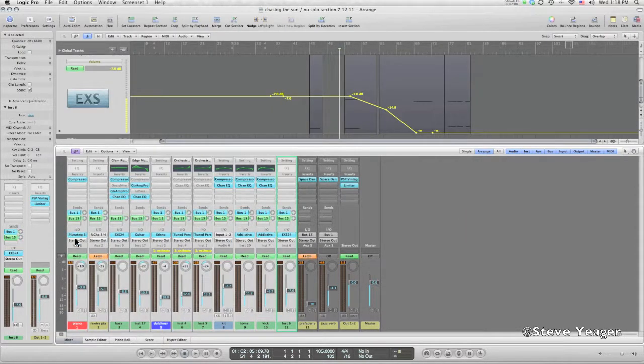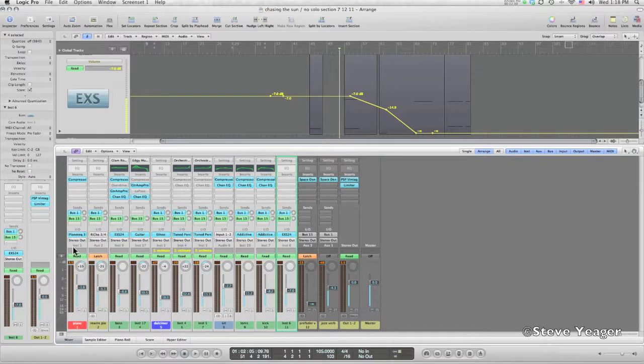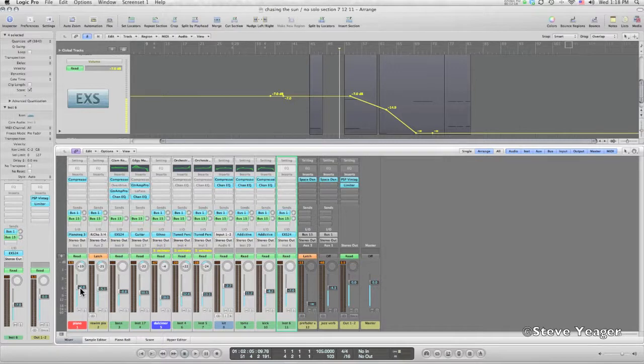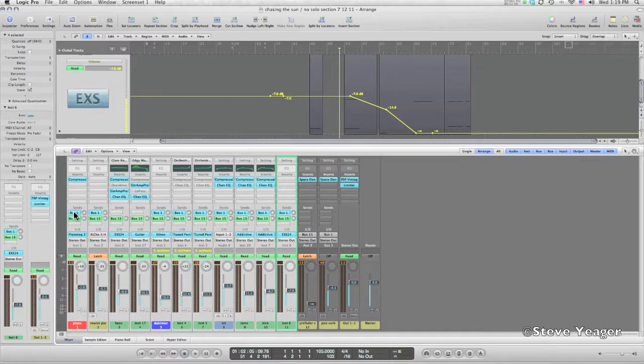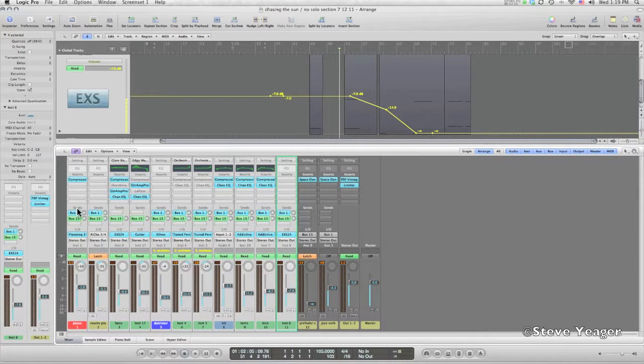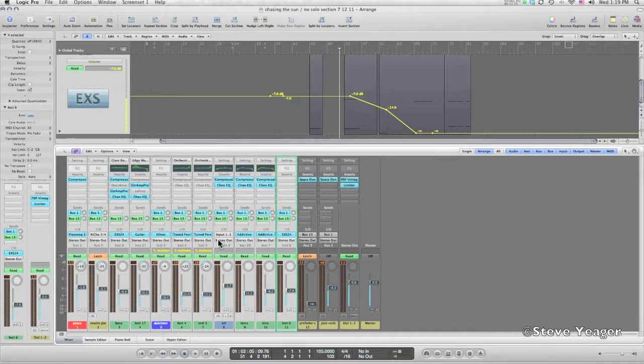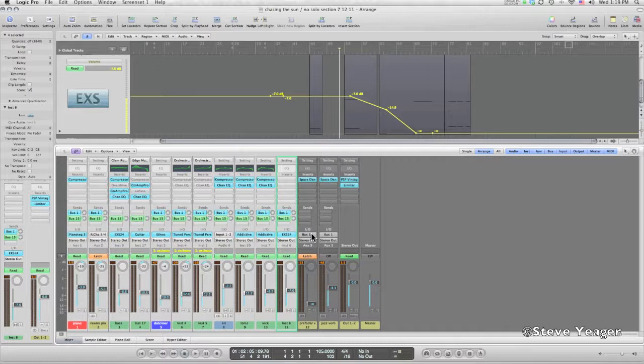So as the faders come down, typically in a post-fader situation the reverb comes down with it. In the pre-fader situation, as the faders come down a signal is still going to be sent to this pre-fader reverb, and that's how we're gonna get this effect.